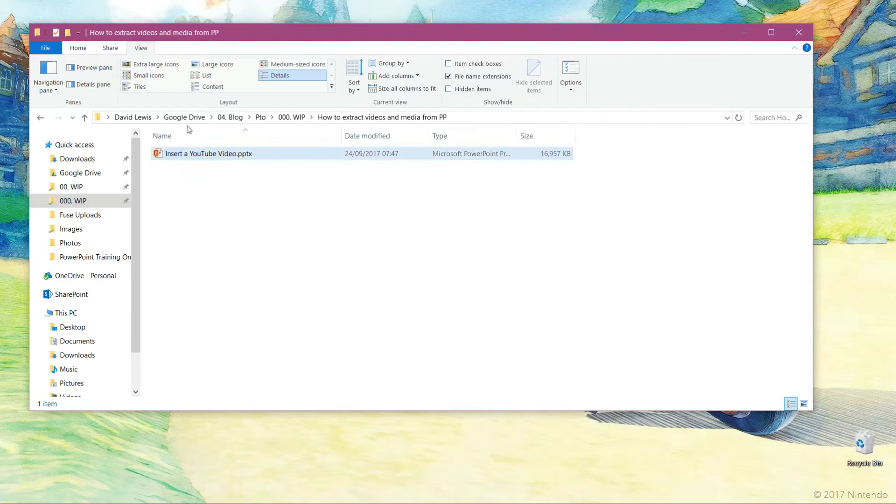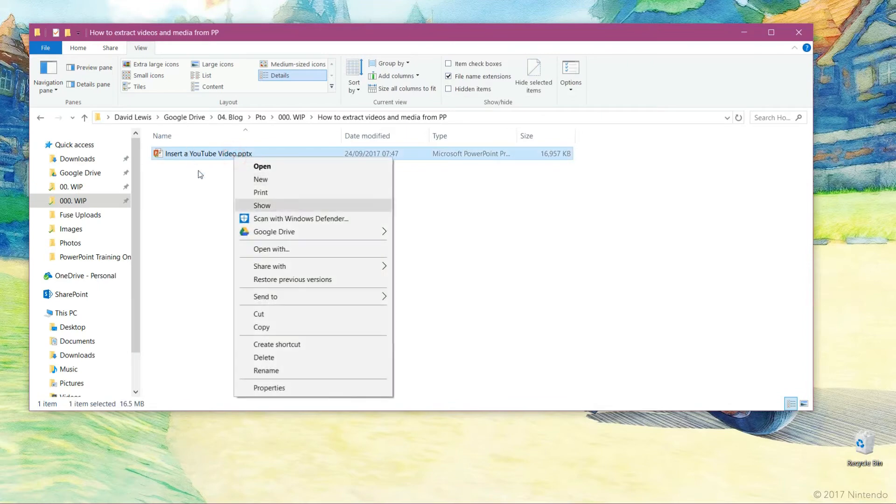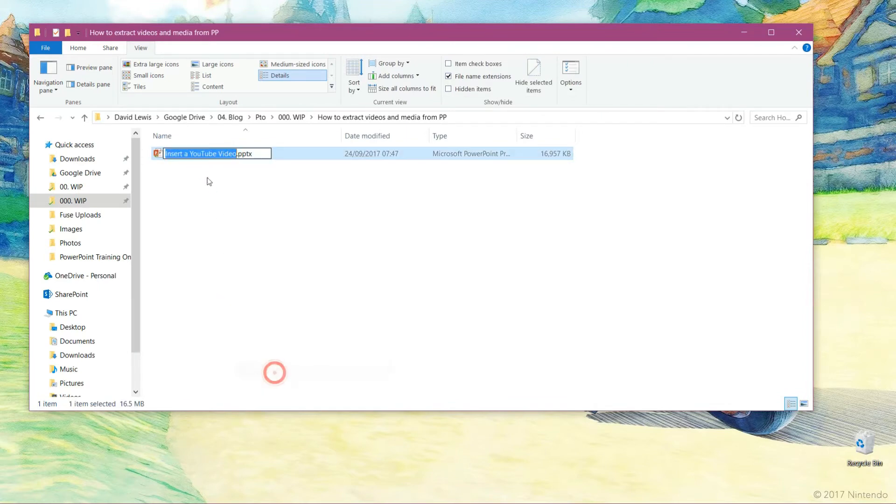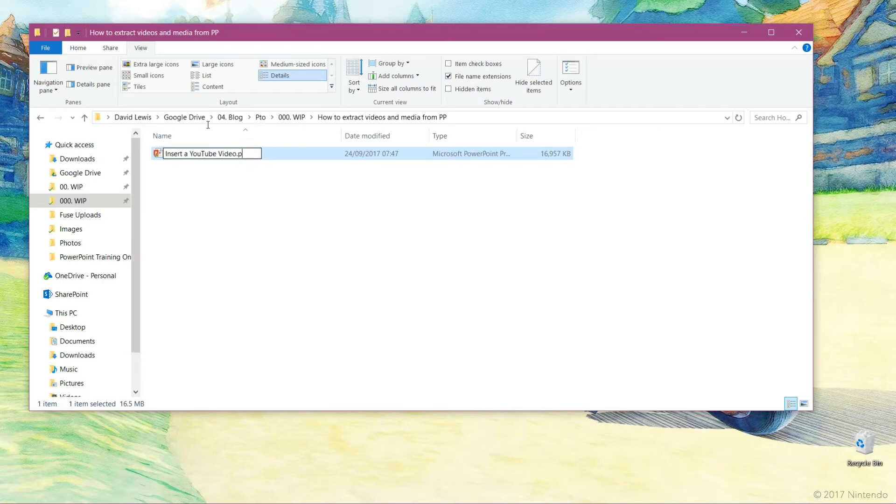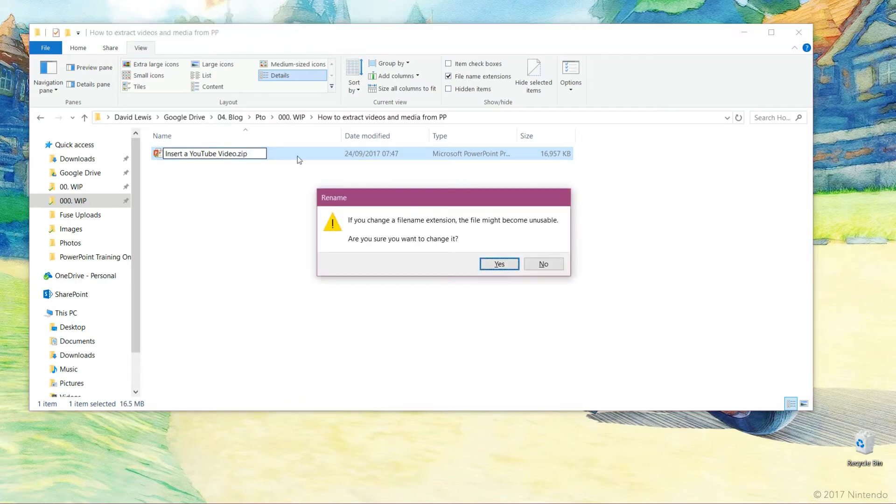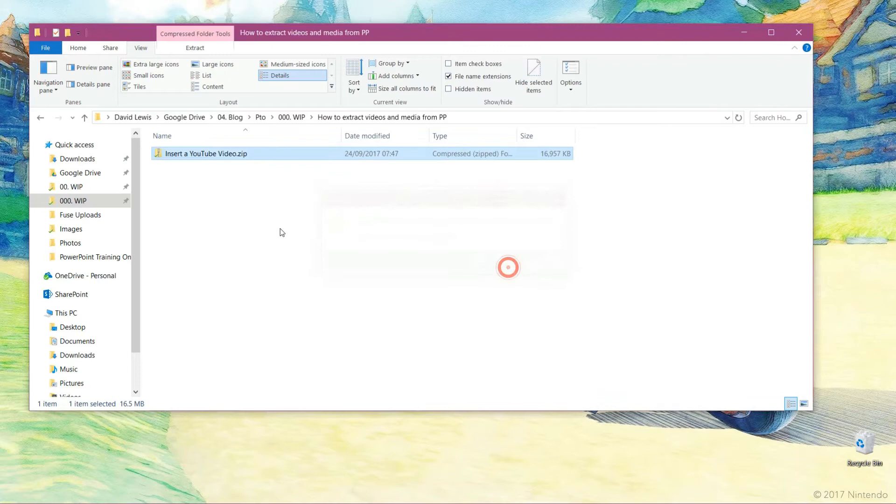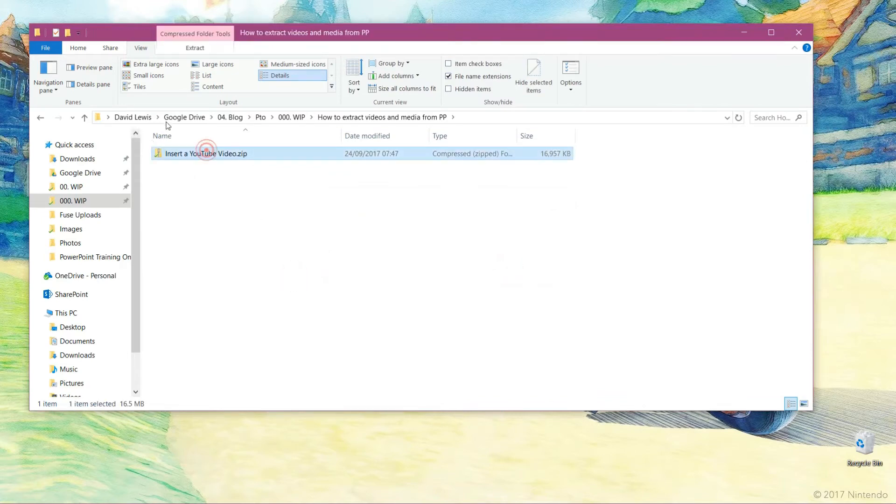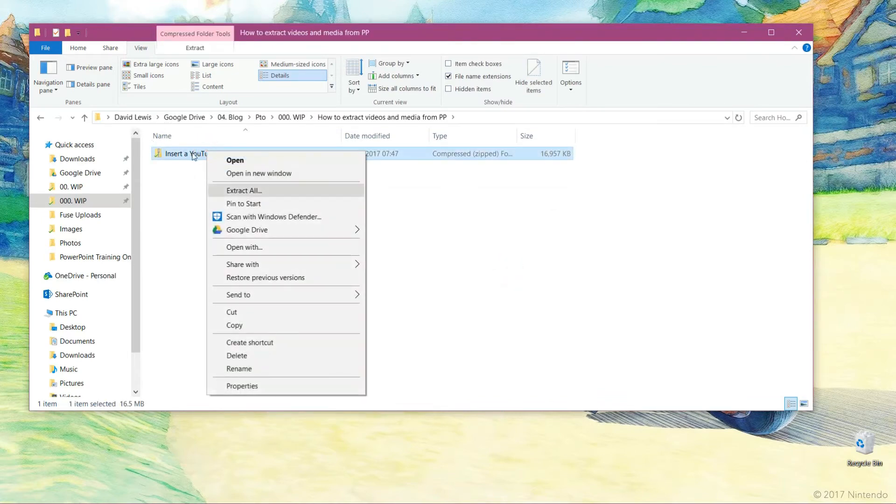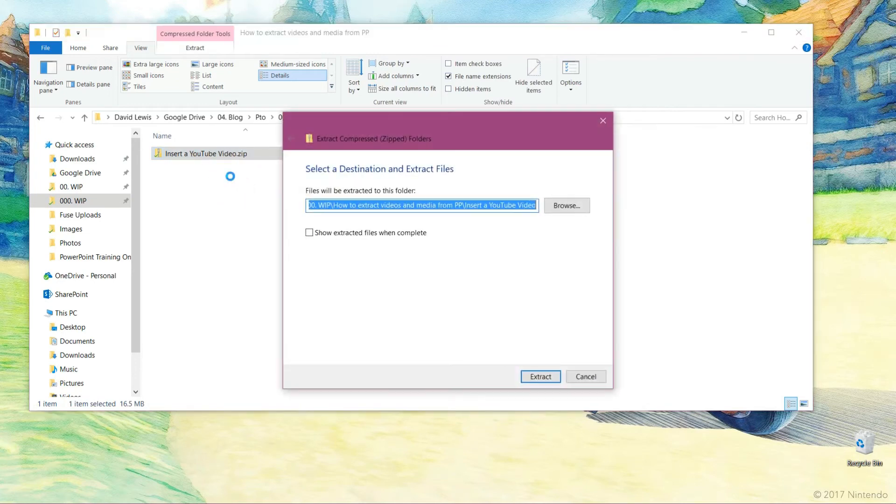So what we now want to do is rename this file. But I'm not renaming the file itself, I'm renaming the extension. So I take out the PPTX and change that to zip. Press OK to confirm it. Now you'll notice it's converted to a zip folder. Right click again and press extract all. Extract again.